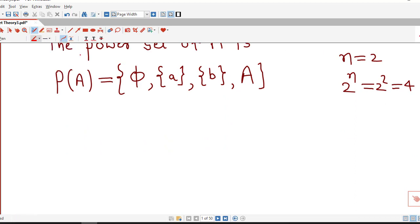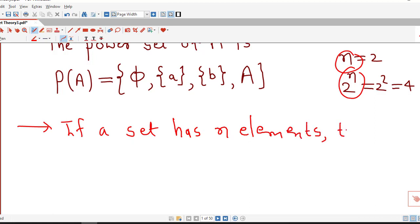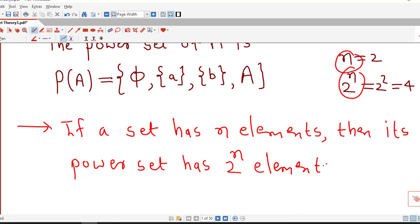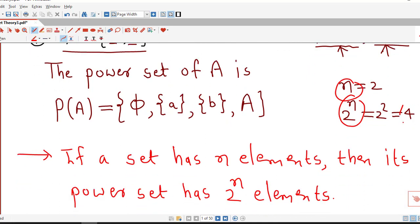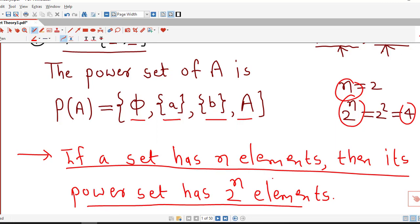We make the remark: this is true in general. If a set has n elements, then its power set has 2 raised to n elements. So we can decide the number of elements in the power set by this remark. Power set has 2 raised to n elements. Here the given set has 2 elements, that is n equal to 2, and 2 raised to n is 4, so we must have 4 subsets in the power set.